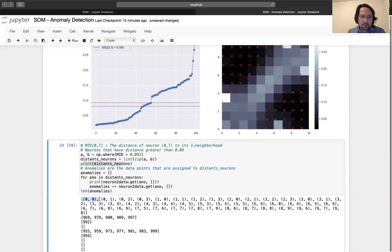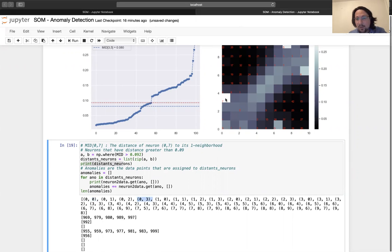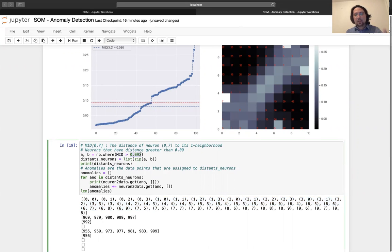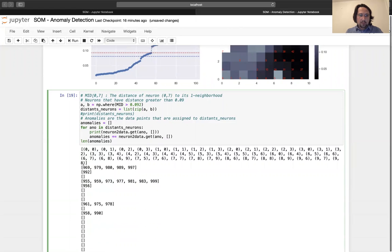These are the distant neurons. For example, zero-zero is different from its neighbors. Zero-one, two, three — zero-zero-zero, zero-three — are very different. But you cannot see some of them here because those distances are low. We are looking for distances that are greater than some threshold.